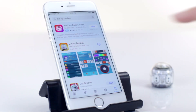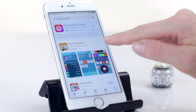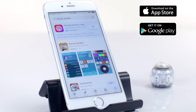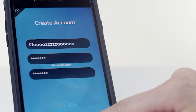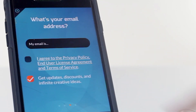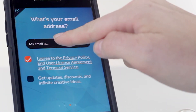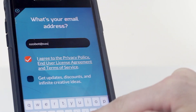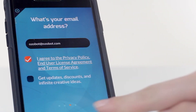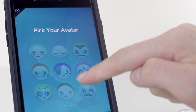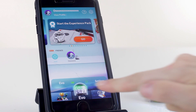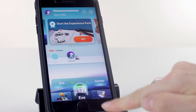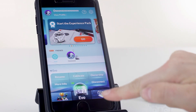Evo is app-connected. Download the Evo by Ozobot app in the App Store or Google Play. Open the app and follow the instructions to create an account and connect to your Evo. From the home screen, tap on your Evo to see its settings.